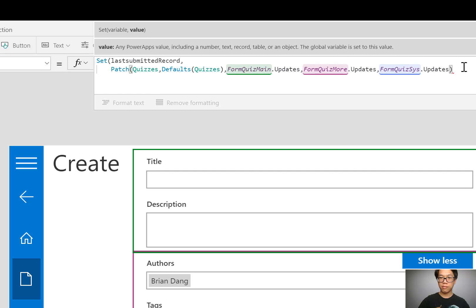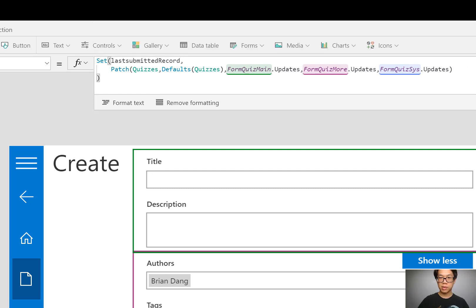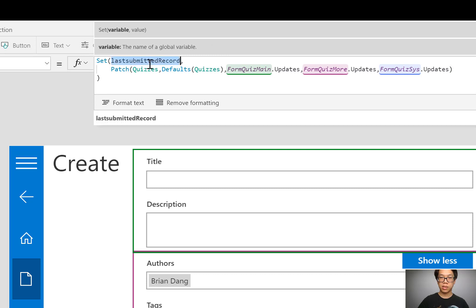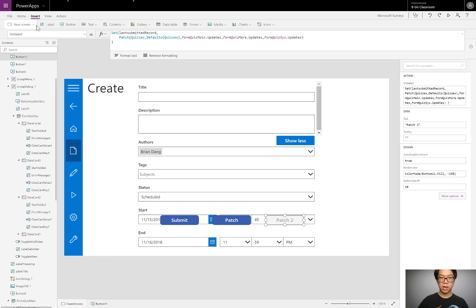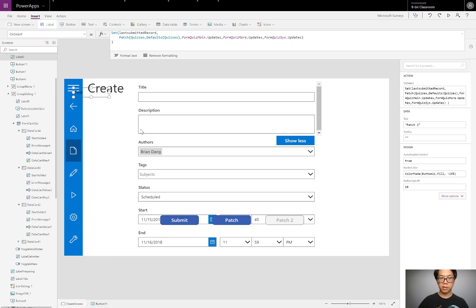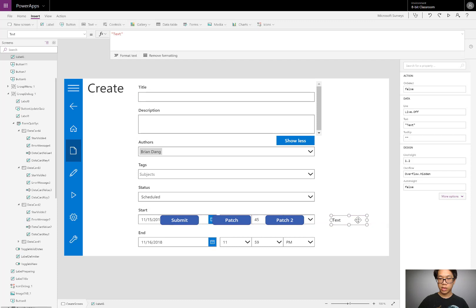I already have the patch statement. So whatever comes out of this, it'll be saved to this variable. I am going to click patch two, and then I'll insert a label on the screen just so I could quickly show you how to use this now.